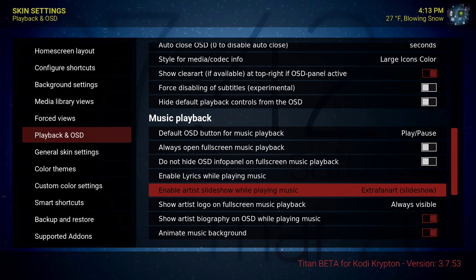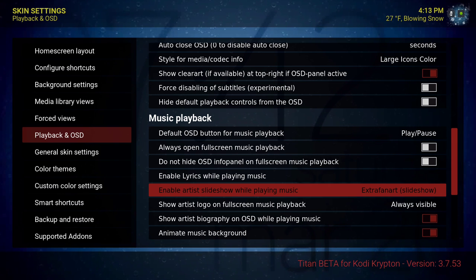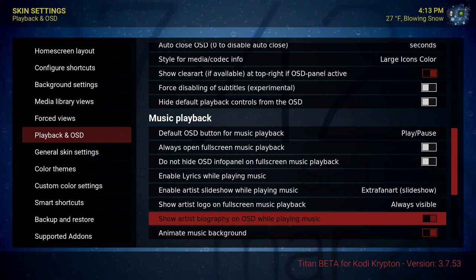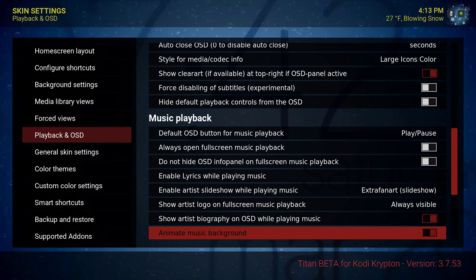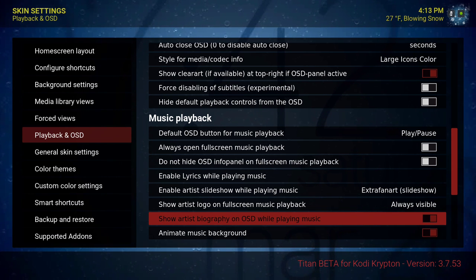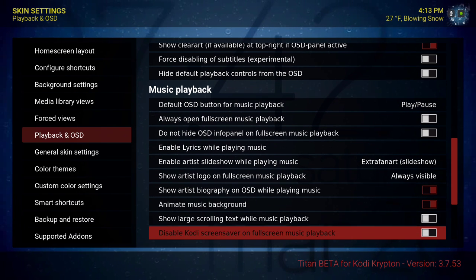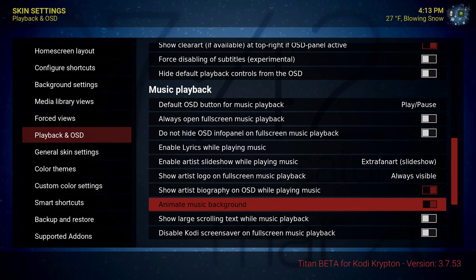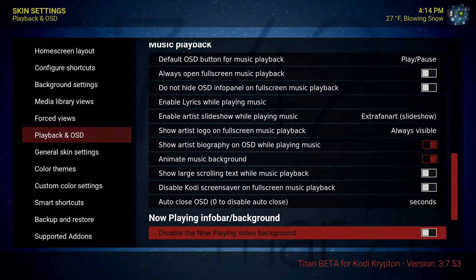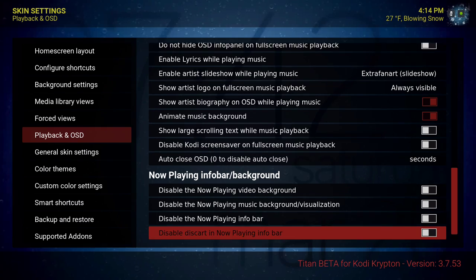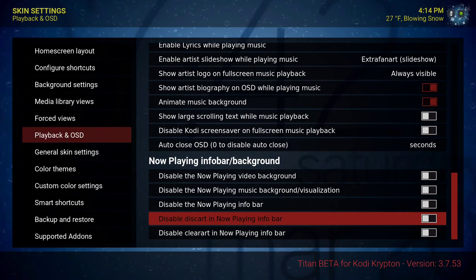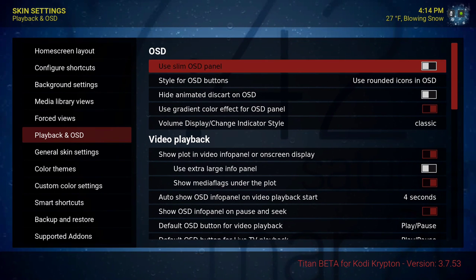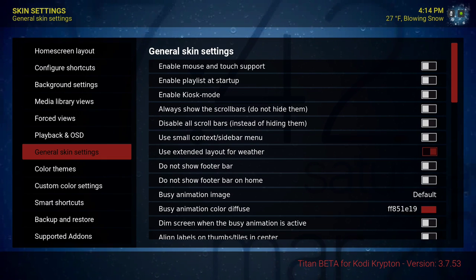Enable artist slideshow, extra fan art slideshow, show artist logo on full screen music playback always visible, show artist biography on OSD while playing music — that's on. Animate music background is ticked on. Now playing info bar and background — I left these alone, I didn't disable anything.